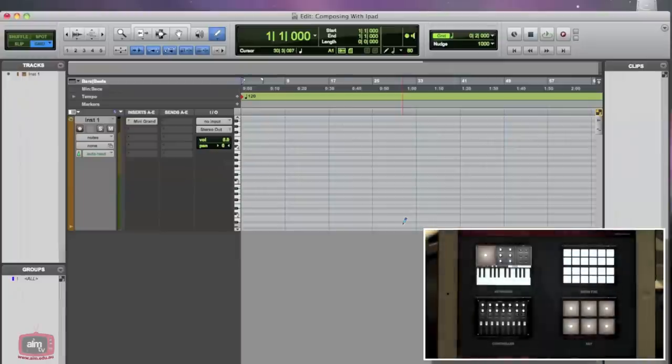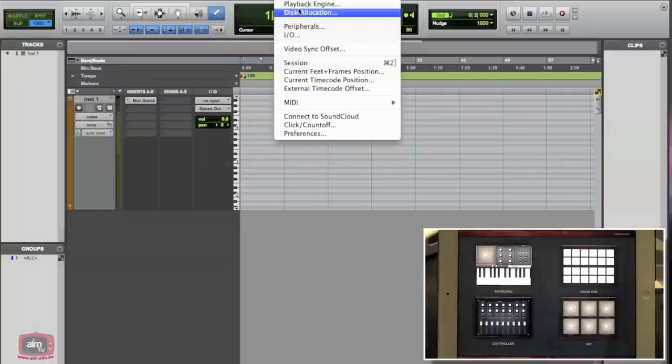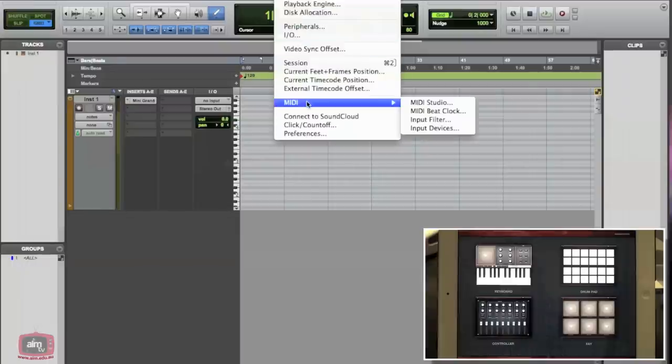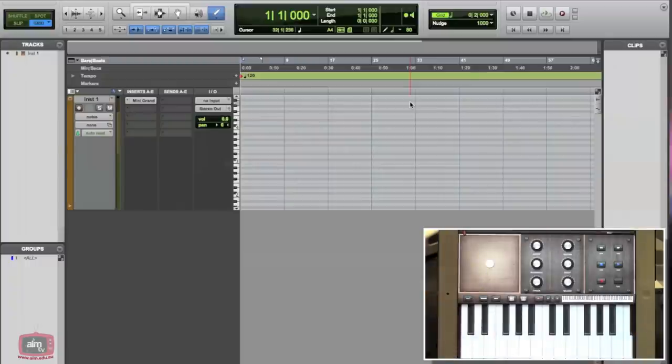The next thing we need to do is get our iPad communicating with Pro Tools. We do that by going to the MIDI Studio. So go setup, MIDI, MIDI Studio, and then once that loads,